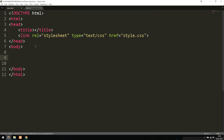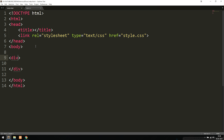Inside the body tags, in order to get the effect where the footer stays at the bottom of the page, we're going to create a div tag. We should give it an ID — I'm going to call it 'container'. You can call it something else if you plan to use that name for other elements.